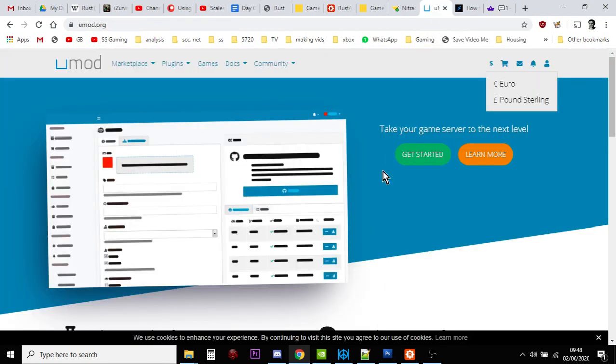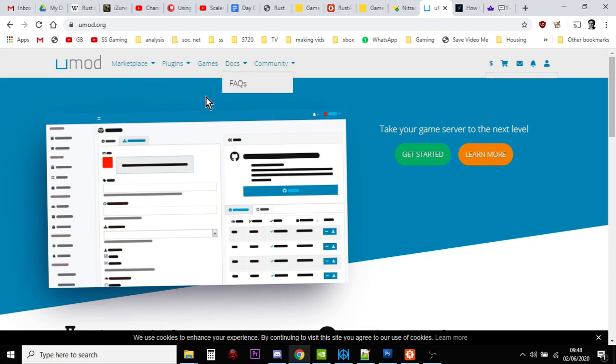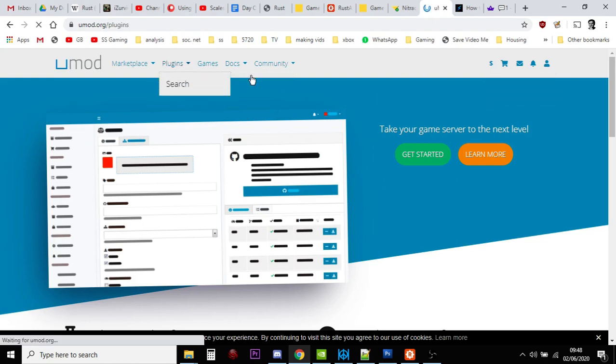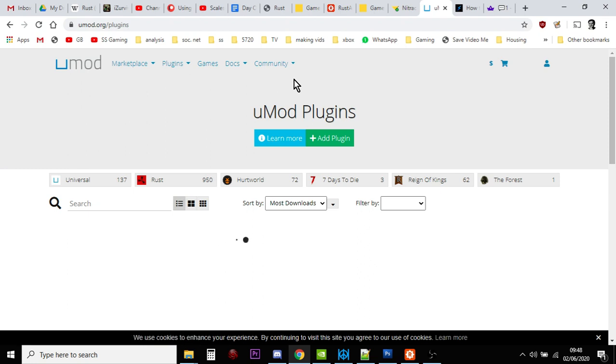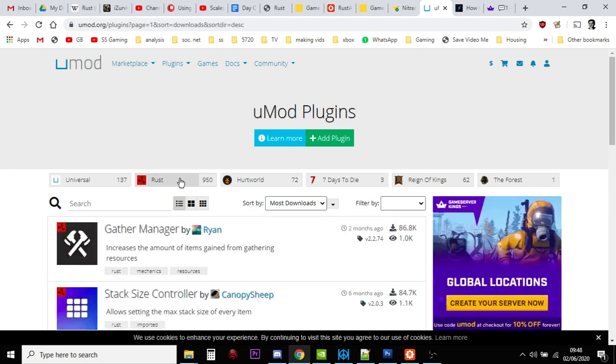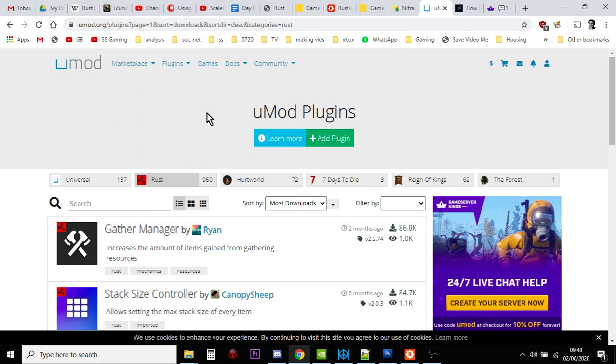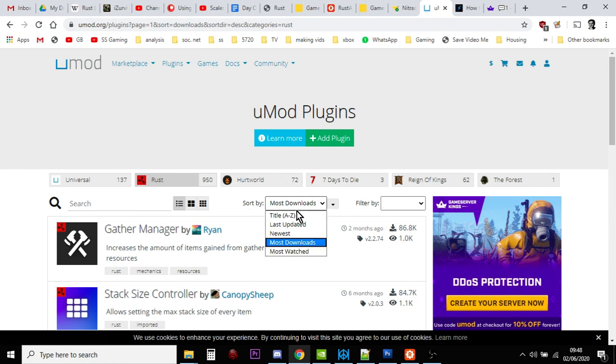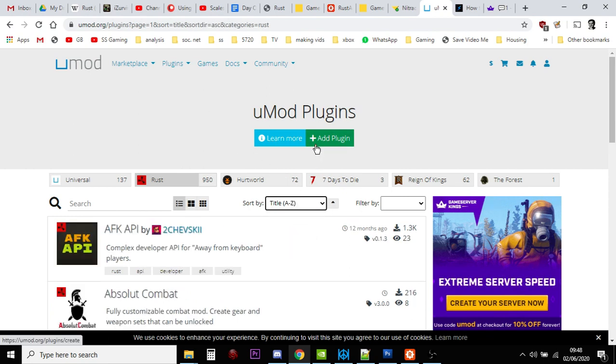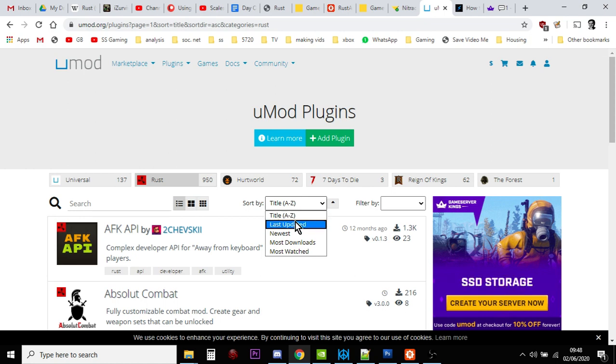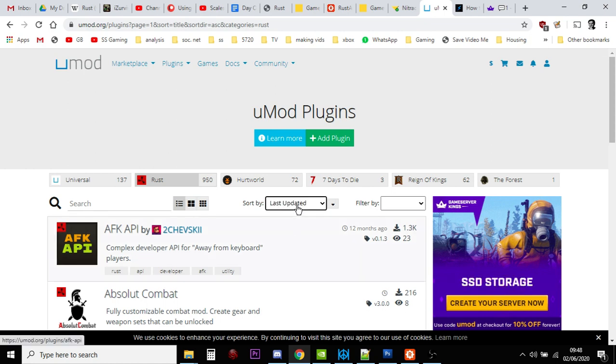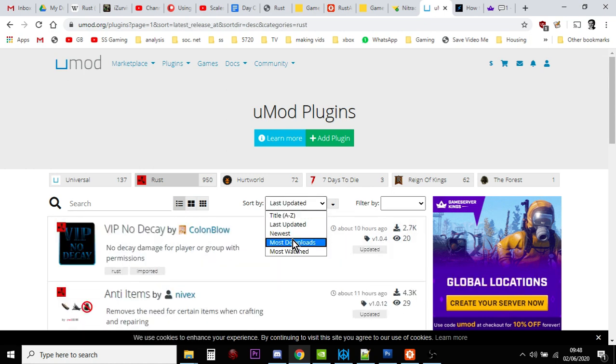Then let's have a look at Umod. This is where you're going to find all the mods that you're looking for. If you come over here and click on plugins, and you click on Rust, and then you change it, it will start off like this, title A to Z, but you click on most downloads.